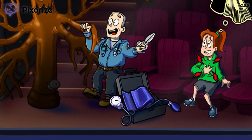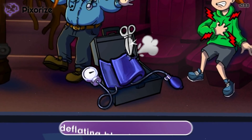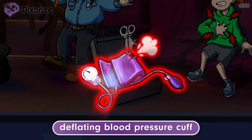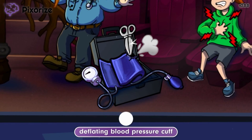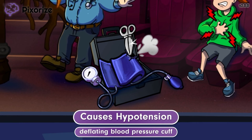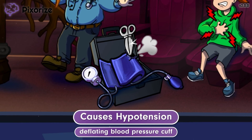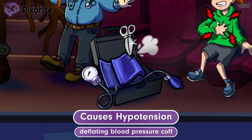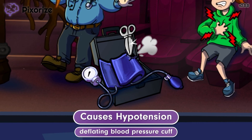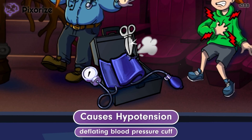When the paramedic jumped in fear, he dropped a pair of scissors on the blood pressure cuff, causing it to deflate. This deflating blood pressure cuff symbolizes how adenosine can lower blood pressure, causing the side effect of hypotension. This matters because a significant drop in blood pressure can lead to dizziness, fainting, or compromised blood flow to vital organs. The blood pressure and vitals of patients should be closely monitored during adenosine administration.